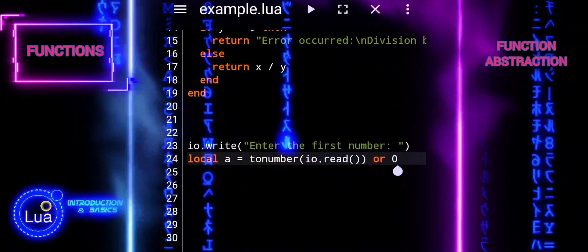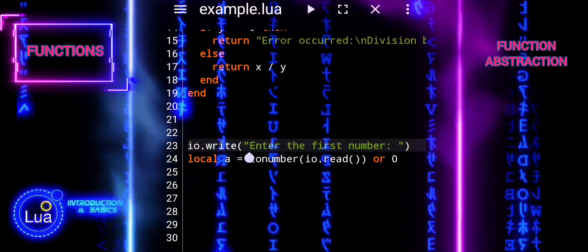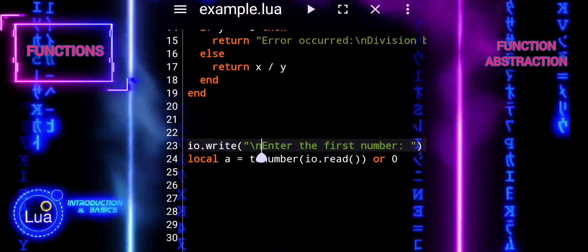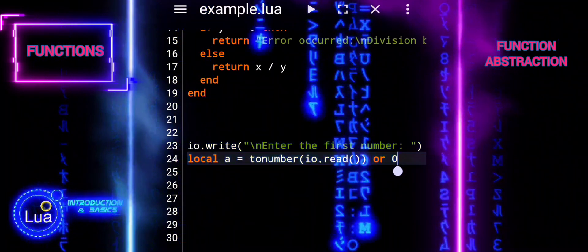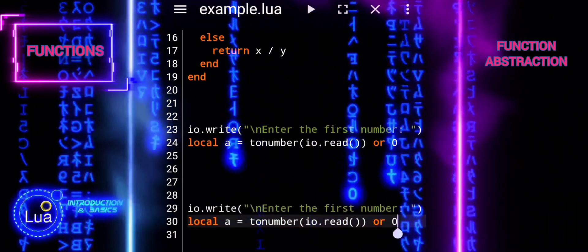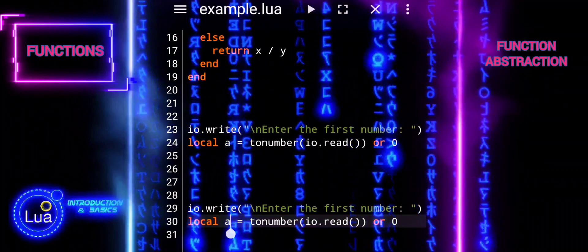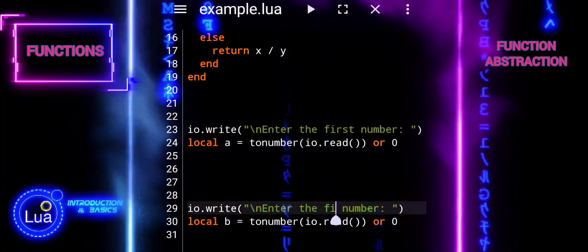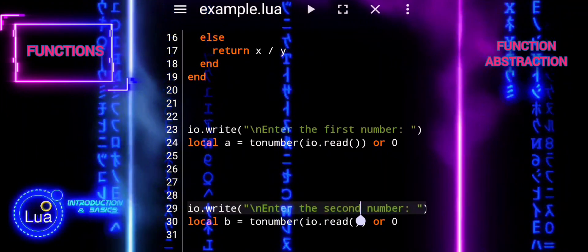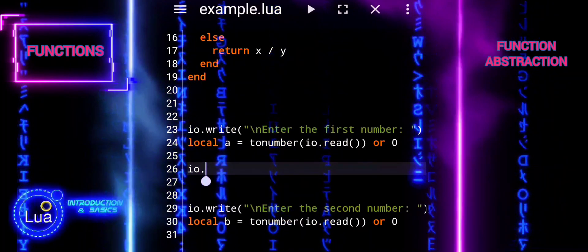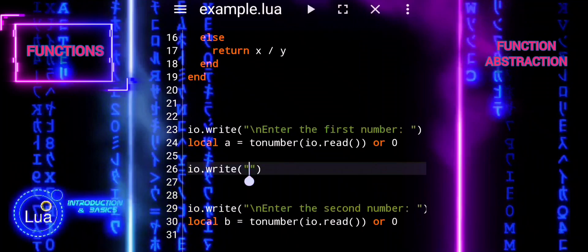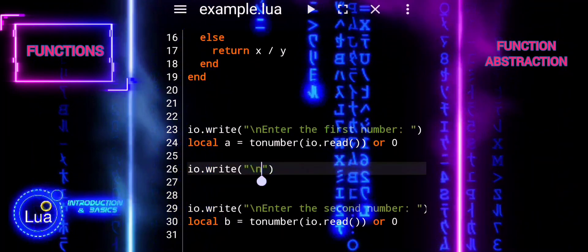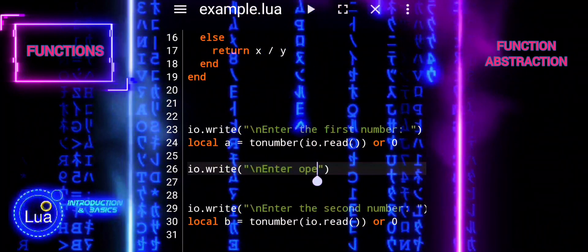If the conversion fails, for example, if the user enters text instead of a number, tonumber returns nil. In that case, we use tonumber io.read or zero to provide a default value of zero, ensuring that we have valid numerical inputs to work with. By including tonumber and providing default values of zero, we ensure that our program does not break if the user provides unexpected input. It is a way to handle potential errors or invalid inputs gracefully. In essence, this part of the code allows our program to interact with the user, gather necessary input for mathematical operations, and handle potential errors or unexpected inputs smoothly.